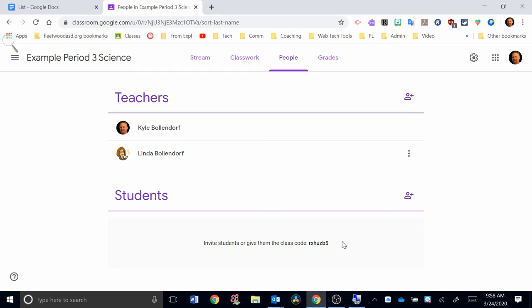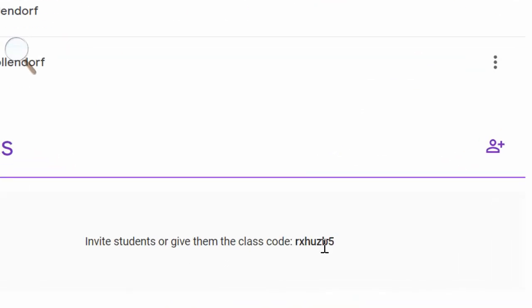Another option for letting parents know about this is giving them the class code. Remember, there's a class code here at the bottom, and that unique class code can be sent to parents through regular communications that you have with the parents. But when the parents go to Google Classroom, remember, they need to log in with their child's Fleetwood Google account to be able to be part of that classroom.